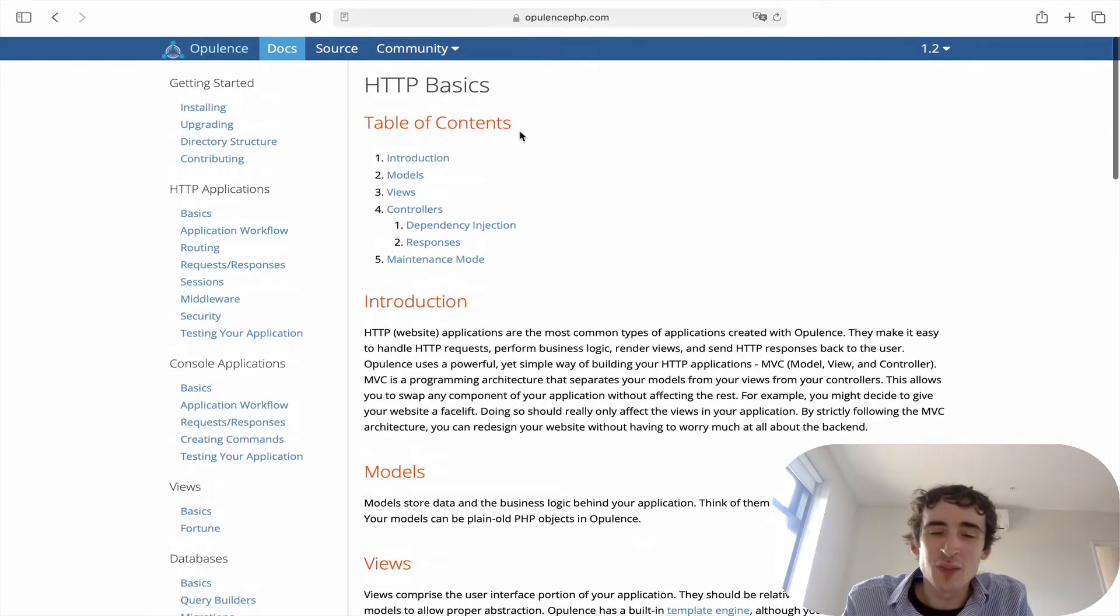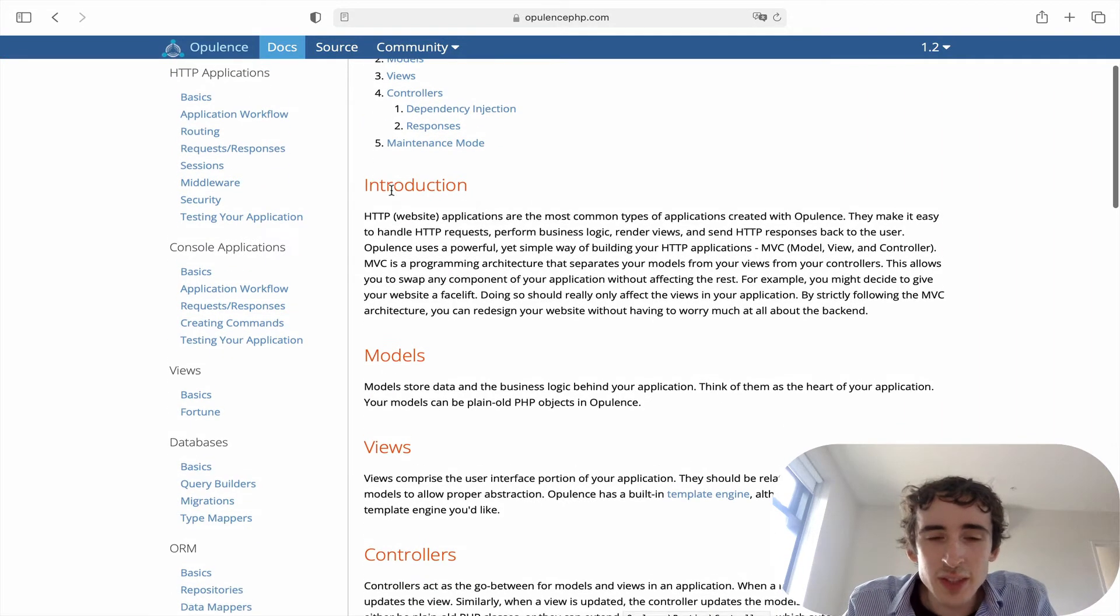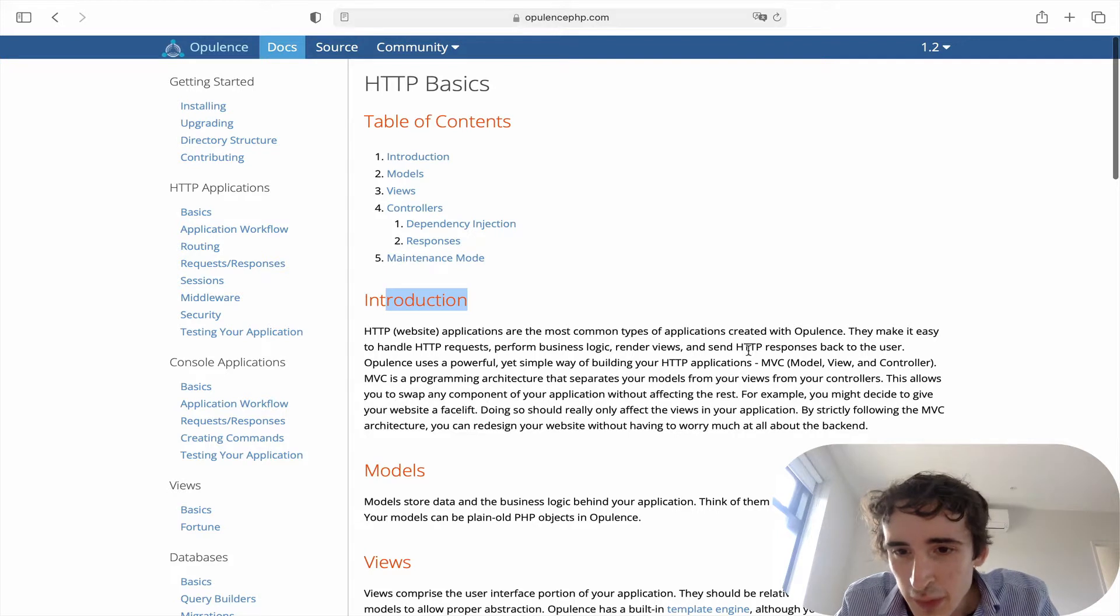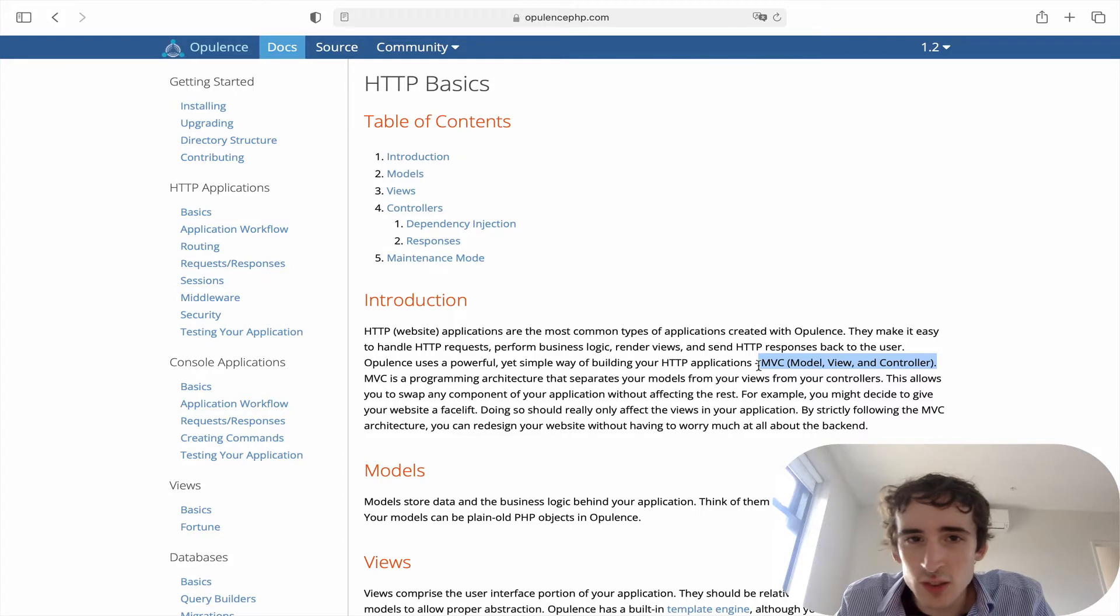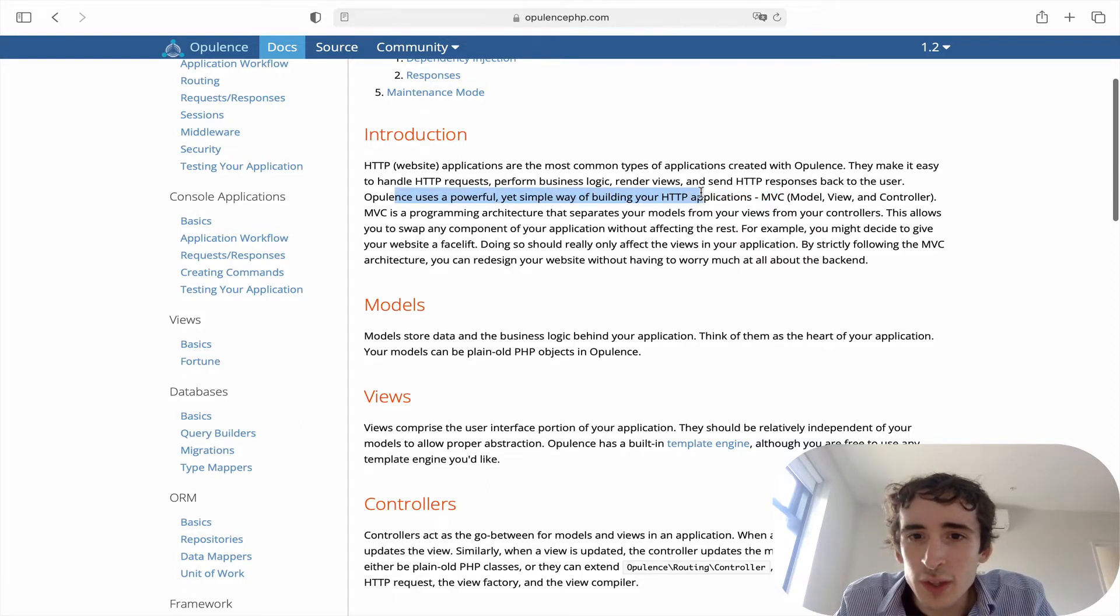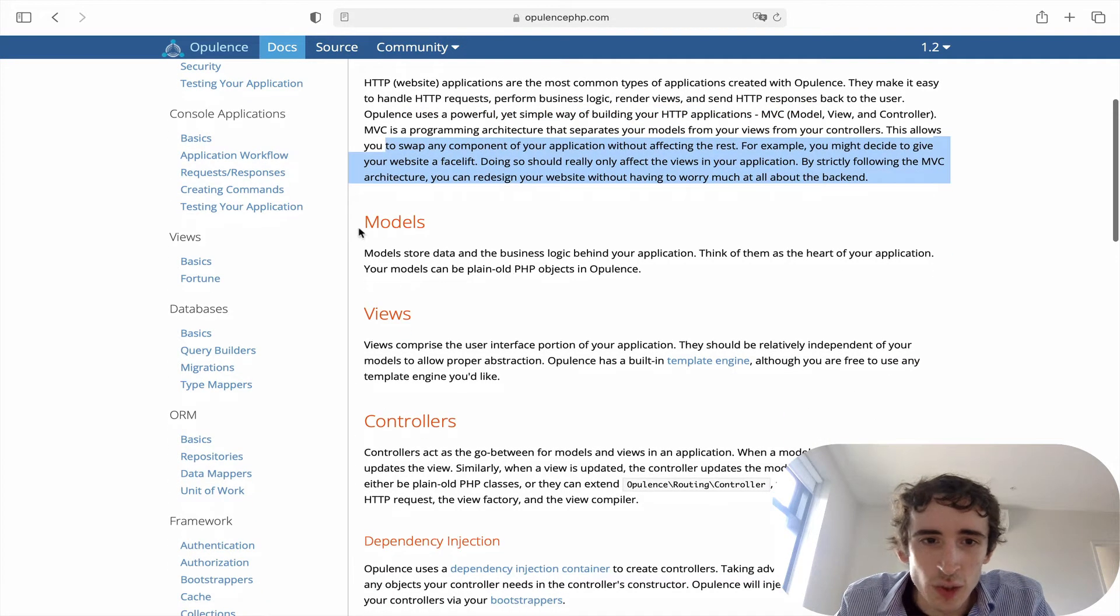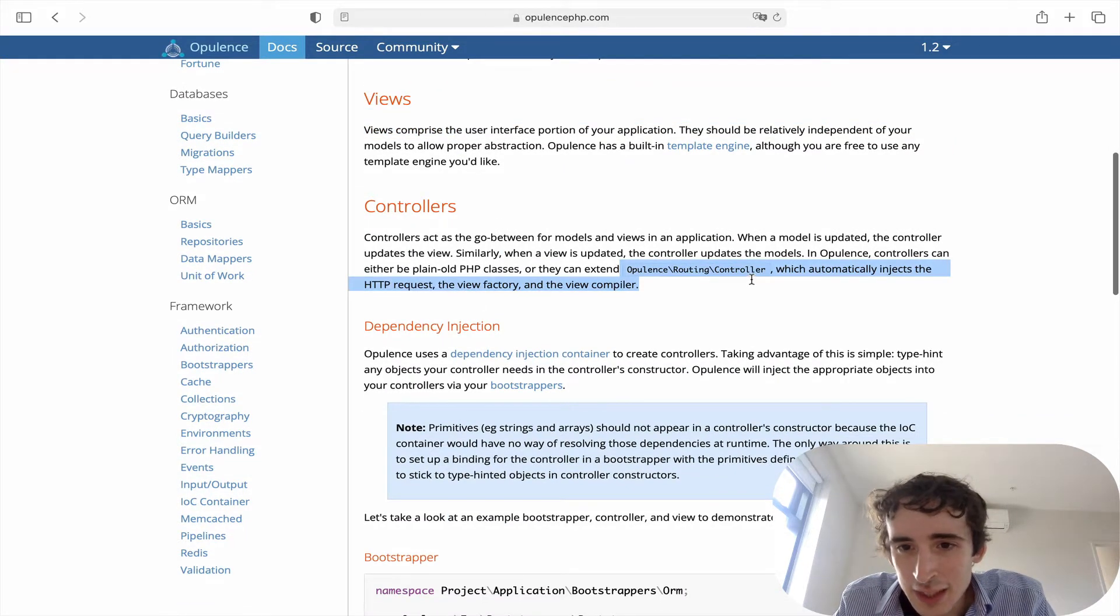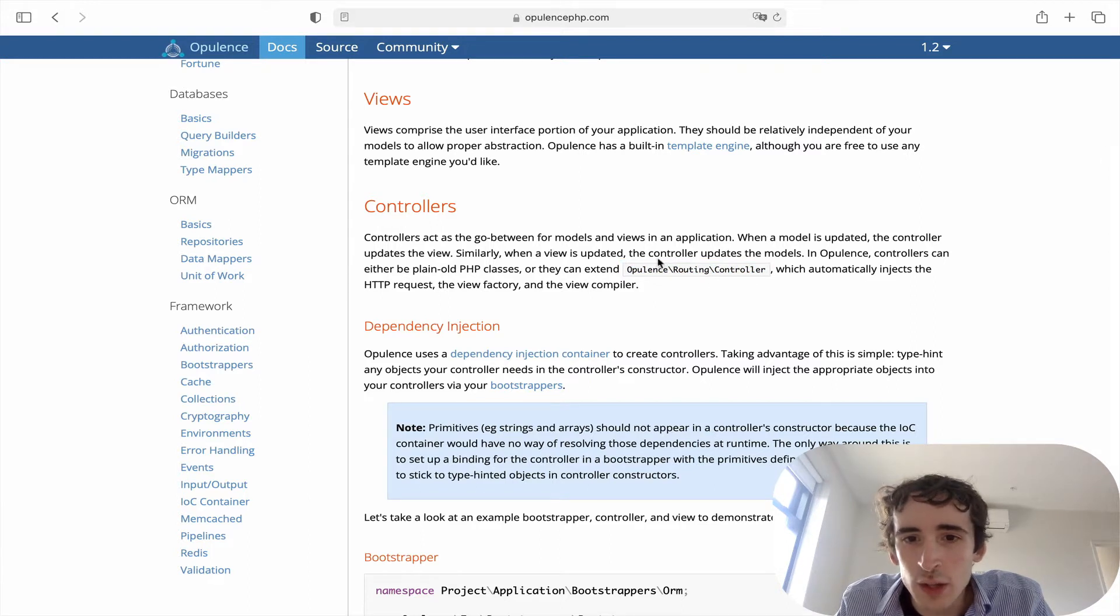Let's dig into it. You see they introduce the framework and speak about the MVC pattern, what we were talking about in the first course. They do use MVC to respond to user requests. Opulence uses a powerful and simple way to build your HTTP application with MVC.